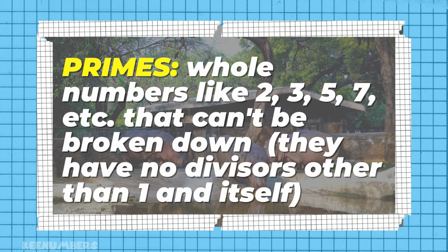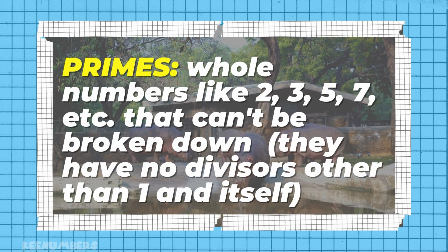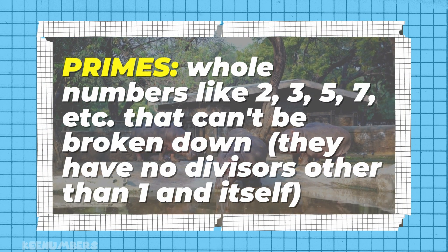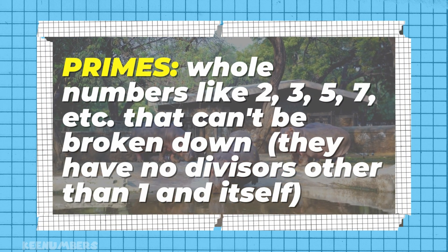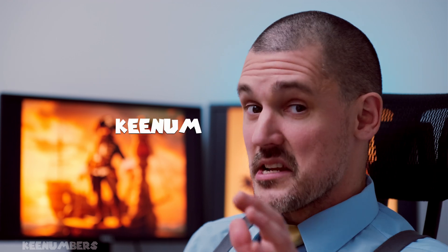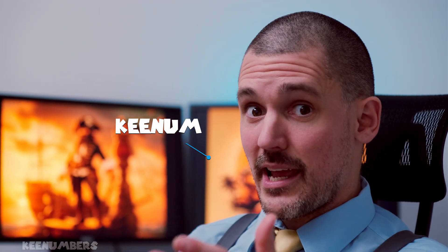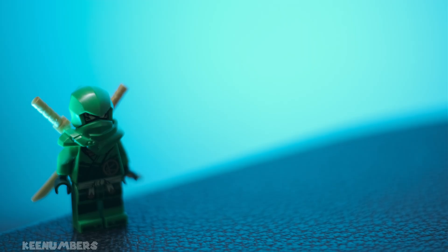Primes are whole numbers that can't be divided by any other whole number, not nicely, except the numbers one and itself.